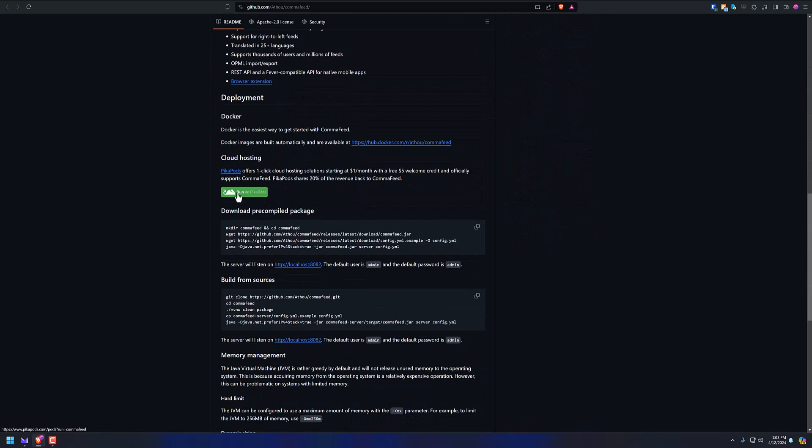But you can run it on Peakapods, which I recommend. I use Peakapods for my randyhandley.com website, and you could have this up and running in just a couple minutes. It costs you like maybe $1 a month. Yeah, starting at $1 a month with $5 welcome credit, you can't go wrong. It's so worth it. Give this a shot, trust me.